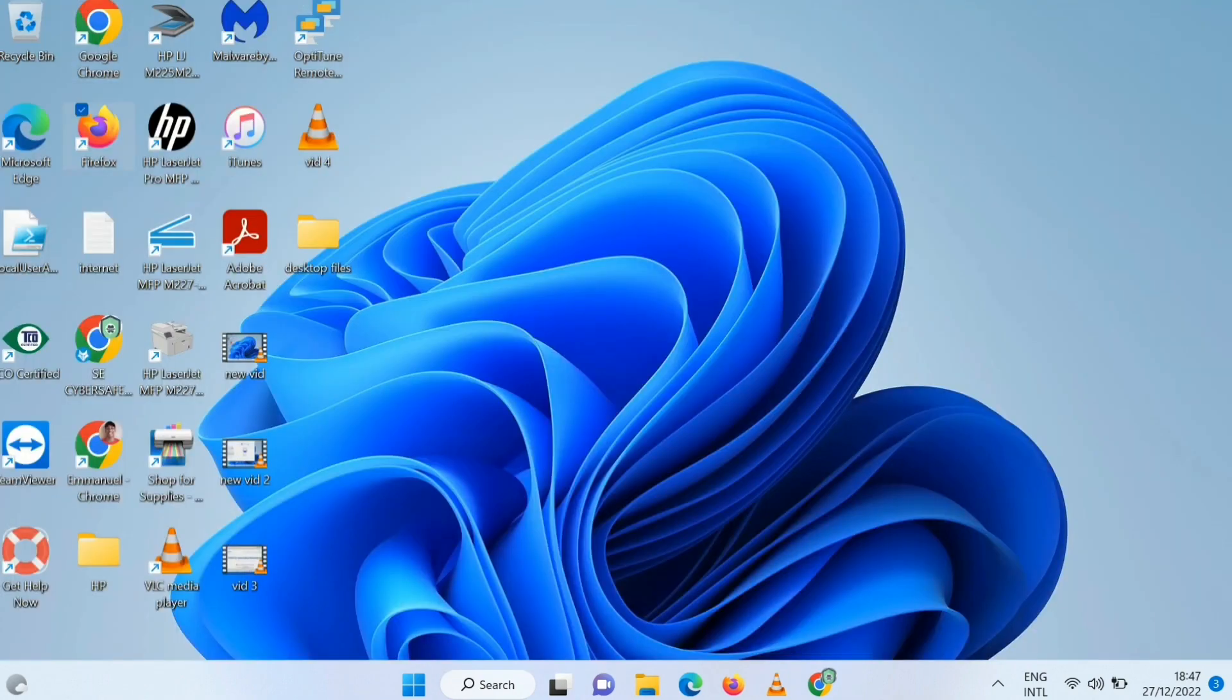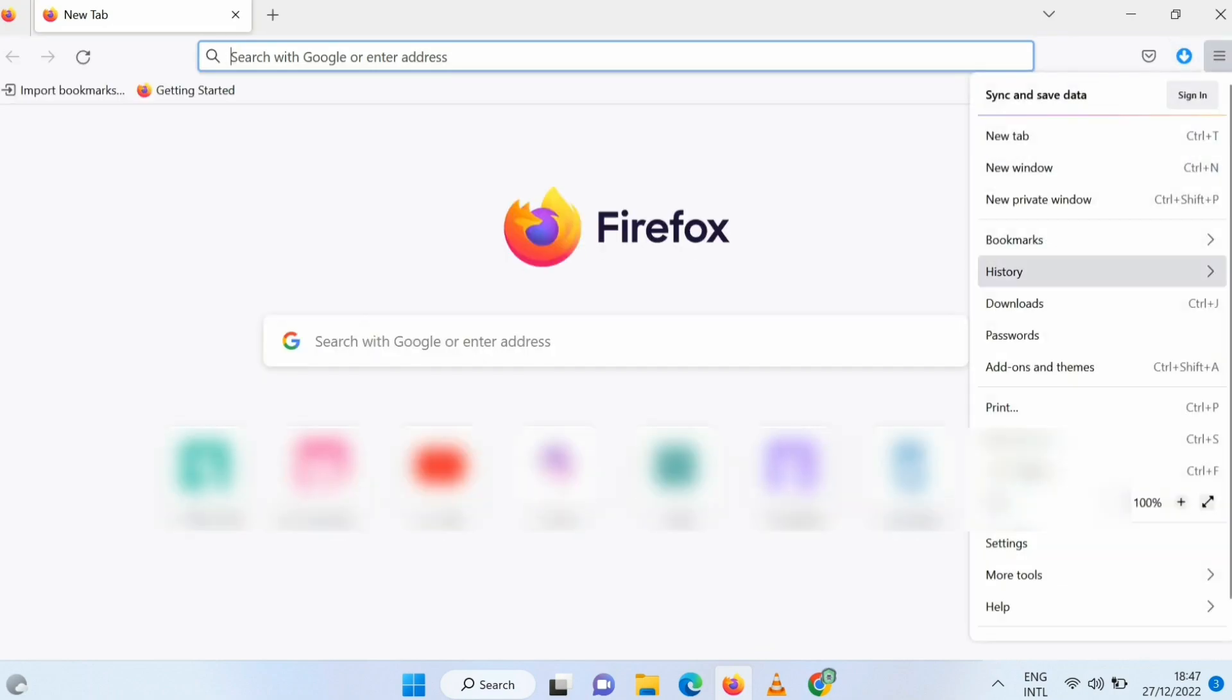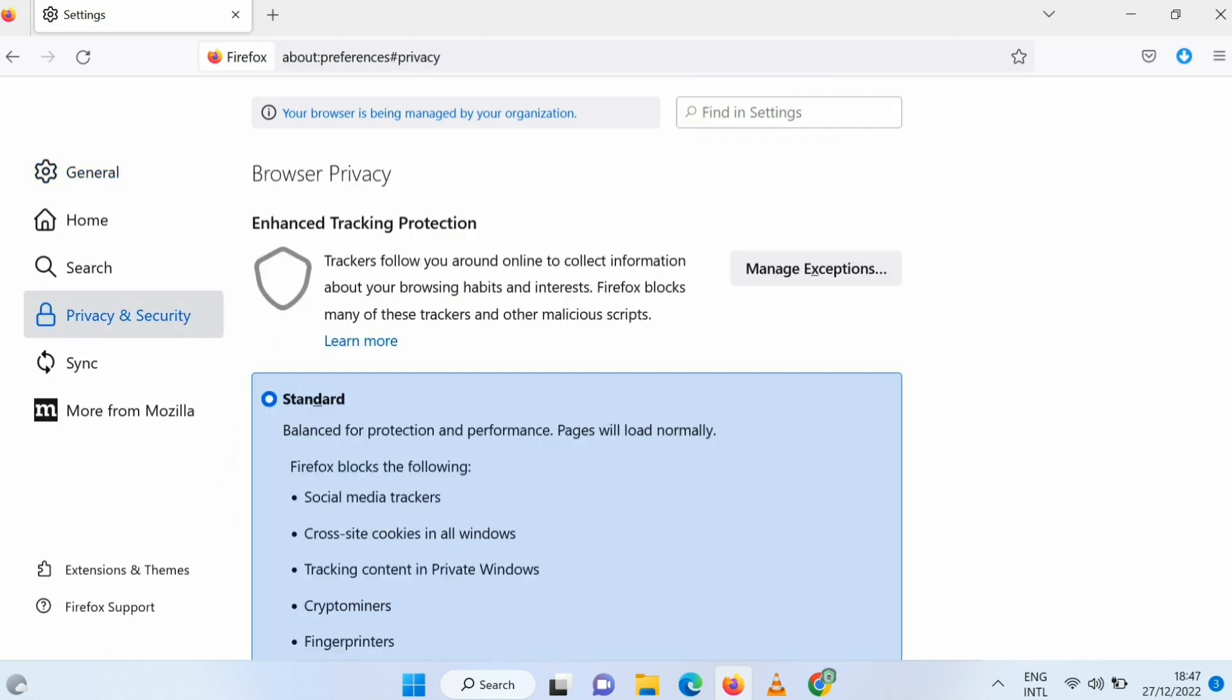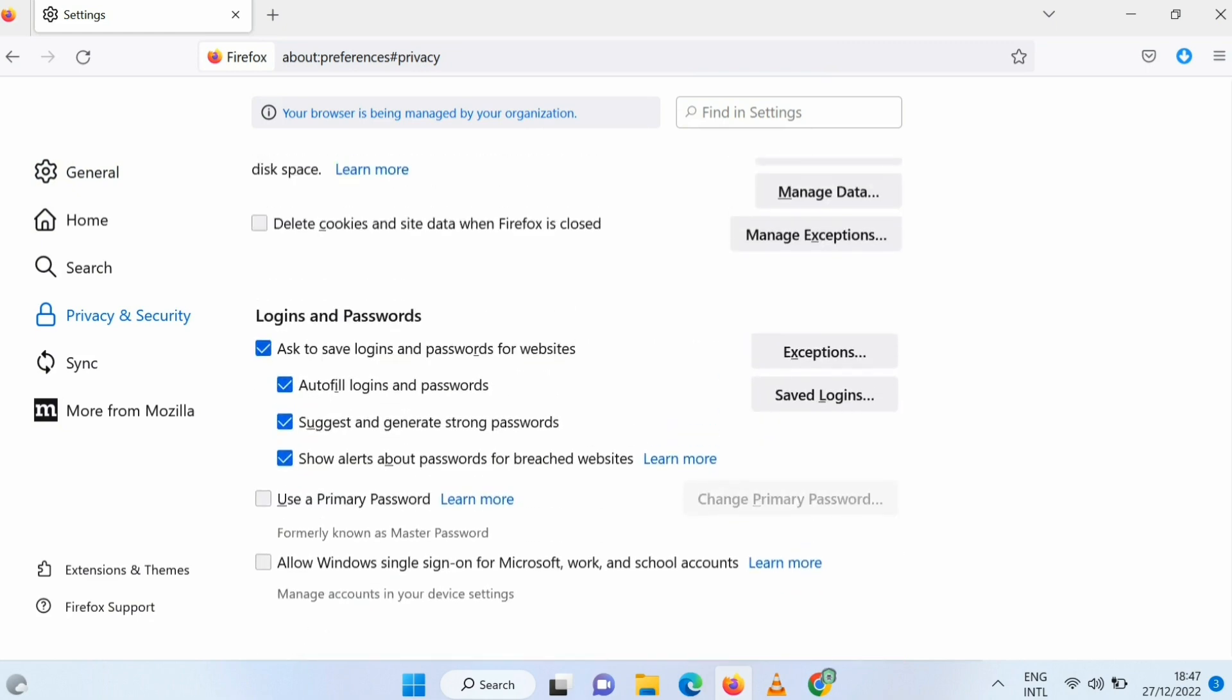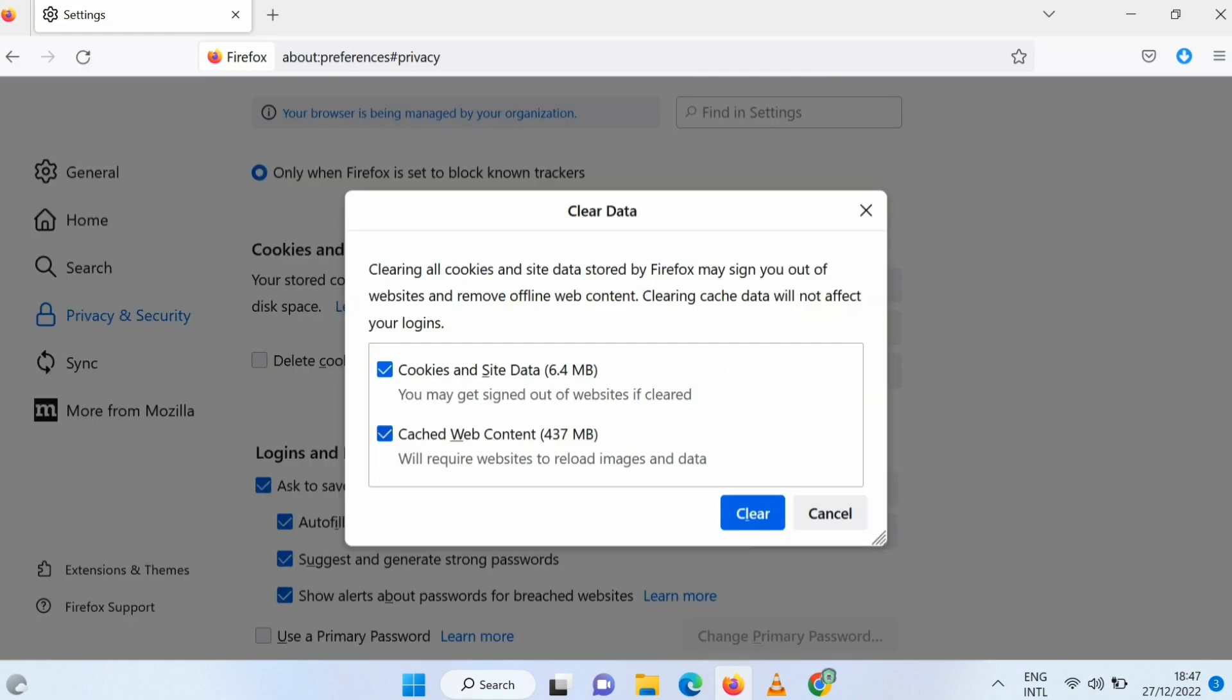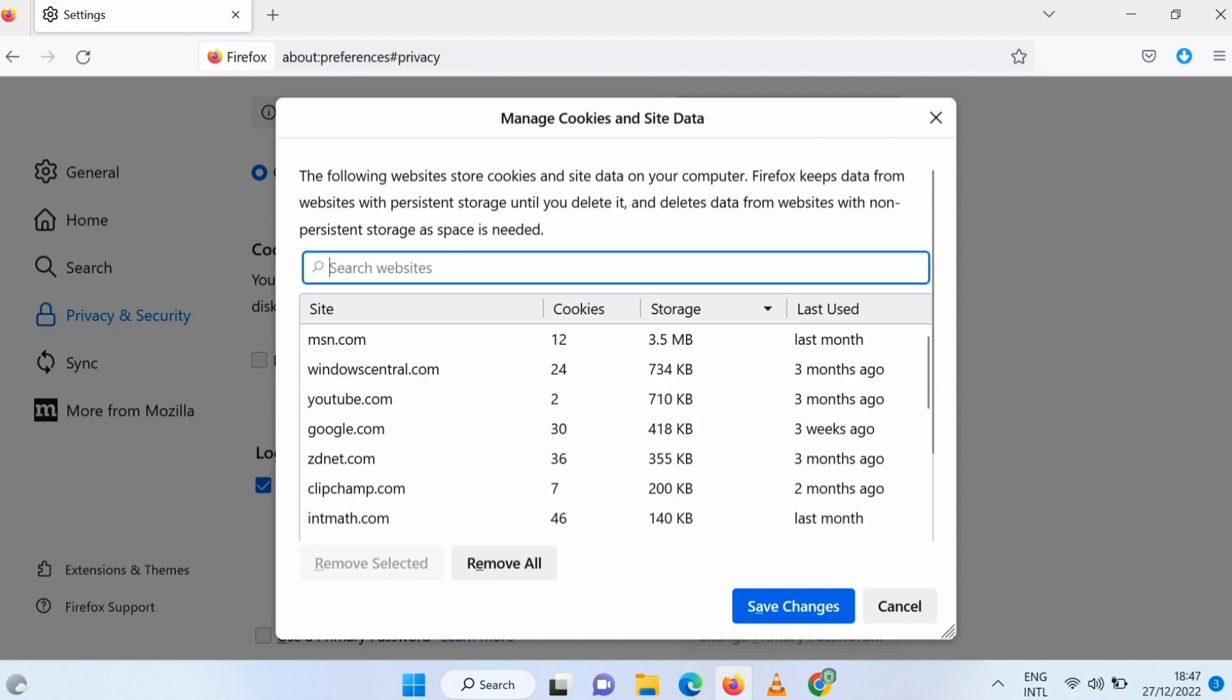For the Firefox, you open it, follow the same process. You go to settings, then you go to privacy and security, then you scroll down to the end and then you see cookies and site data. So you clear the data. Any malicious website that has installed cookies on your laptop or your desktop or your computer, you clear it. It's important you do this also.